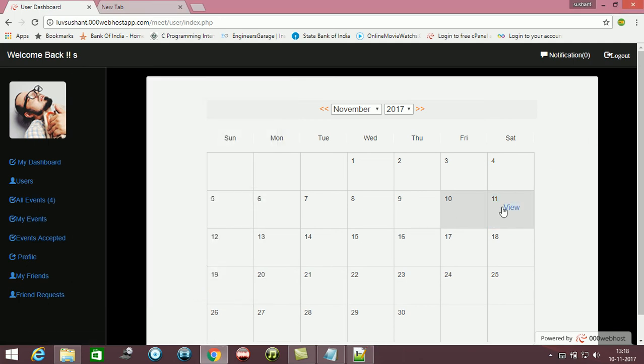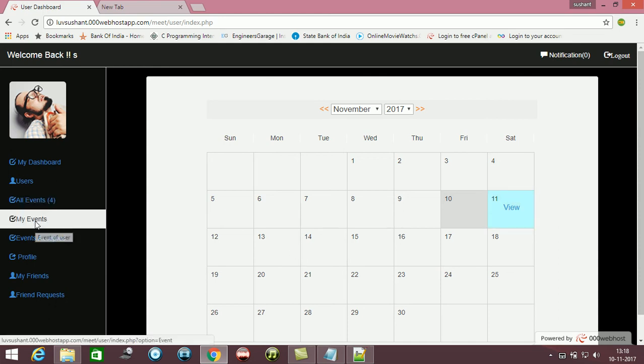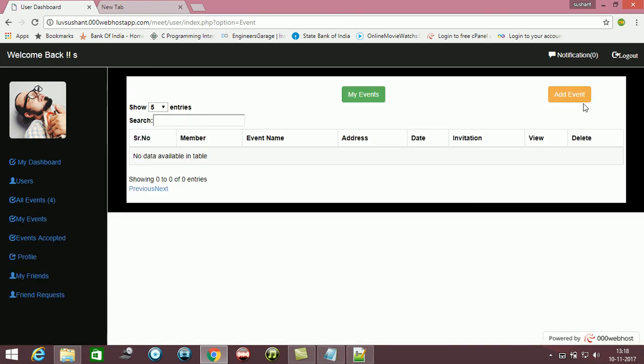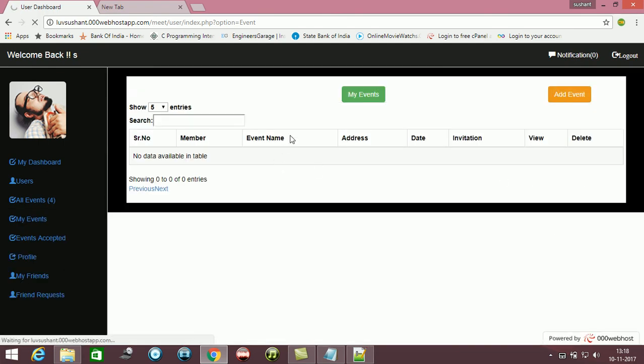You can see this - now this is sky blue. If any person, if this user also tries to enter an event out here, he won't be able to add an event.